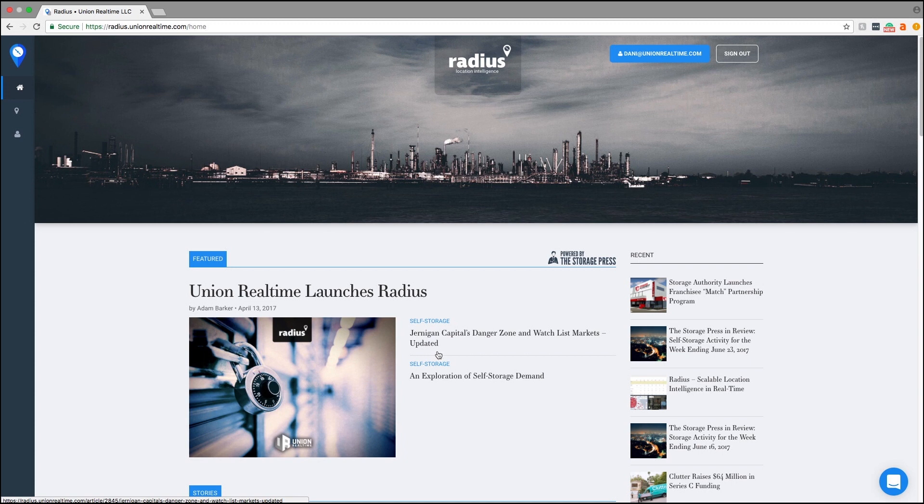Hey Radius users, today we're going to go over how to set your focus area, how to create your own focus area, and how to select a focus area from drive time analysis.